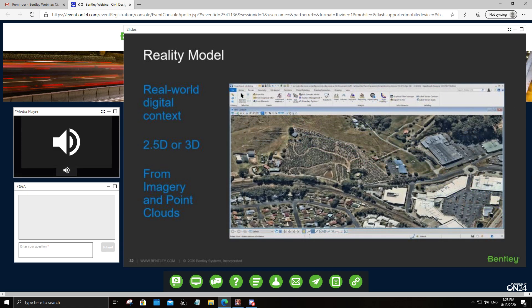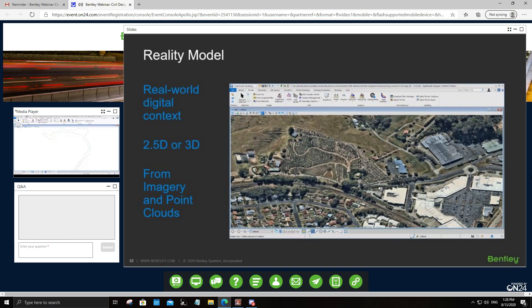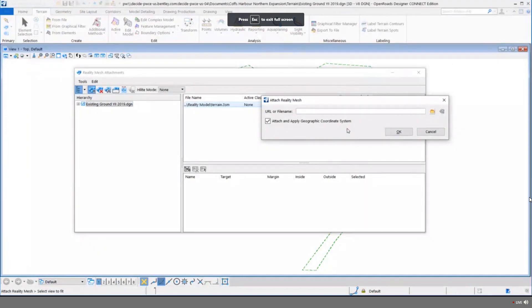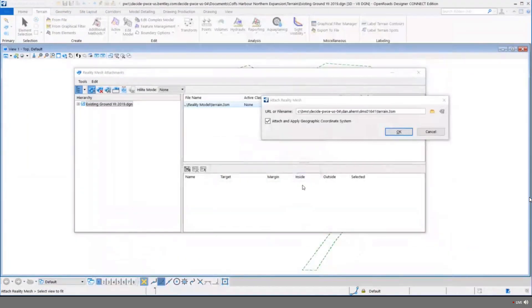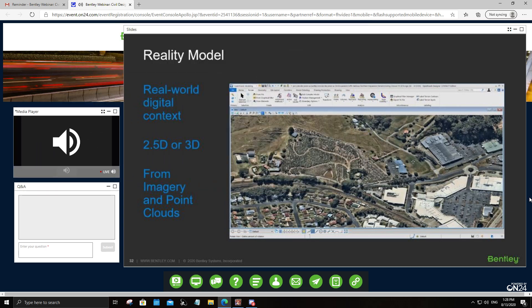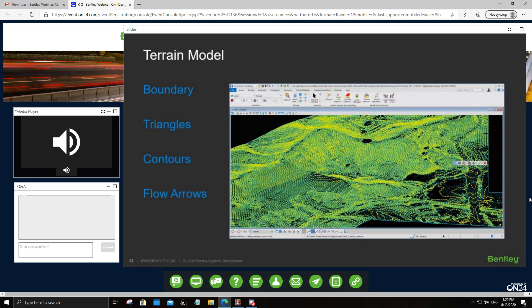Reality models are a newer technology where images are processed to create reality meshes or 3D meshes. In Open Roads or Open Site Designer, you can connect to or utilize a reality mesh and extract a terrain model from it. You are not limited to traditional survey data — you can also add point cloud data. So you're not limited to just using CAD; the data you can utilize is very robust and supports almost all disparate data formats.